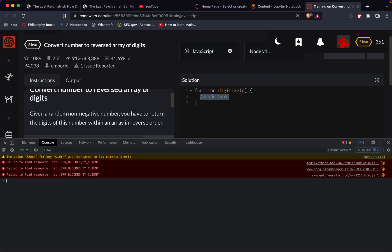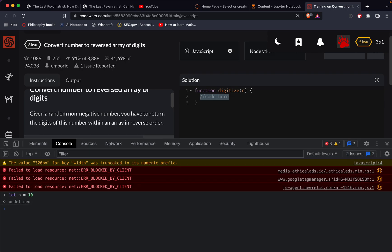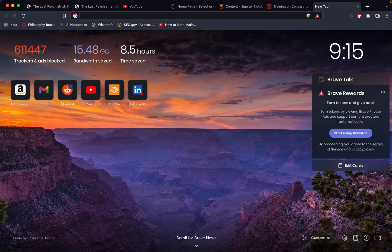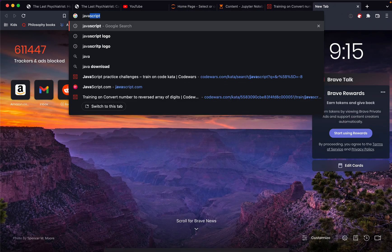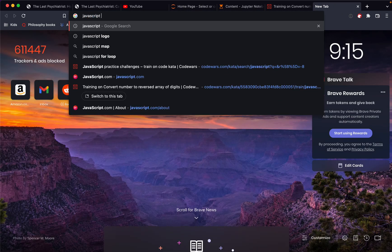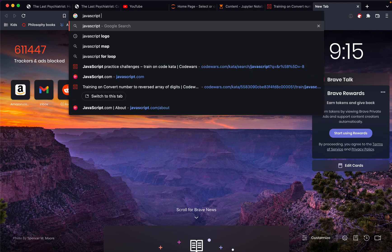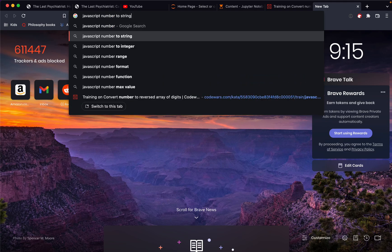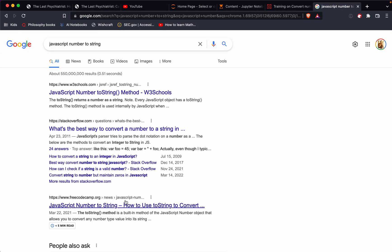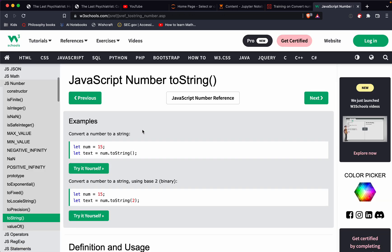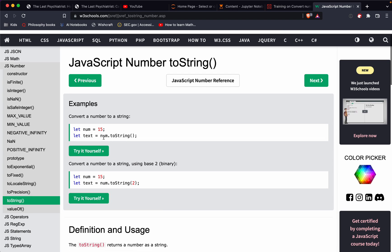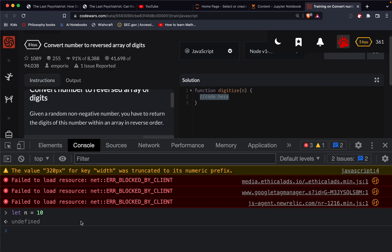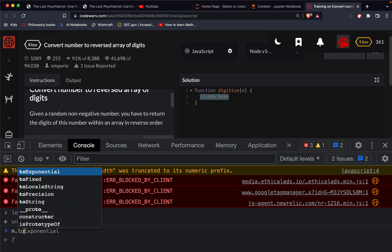So let's say, for example, we've got let in equal 10. Let me zoom in here. So we need JavaScript number to string. All right, so number to string. Oh okay, so I guess you just do in to string.